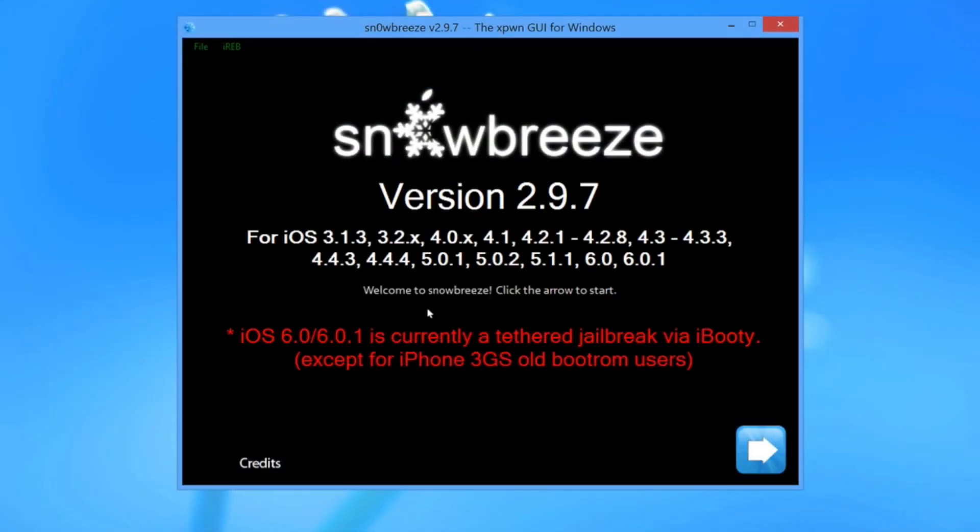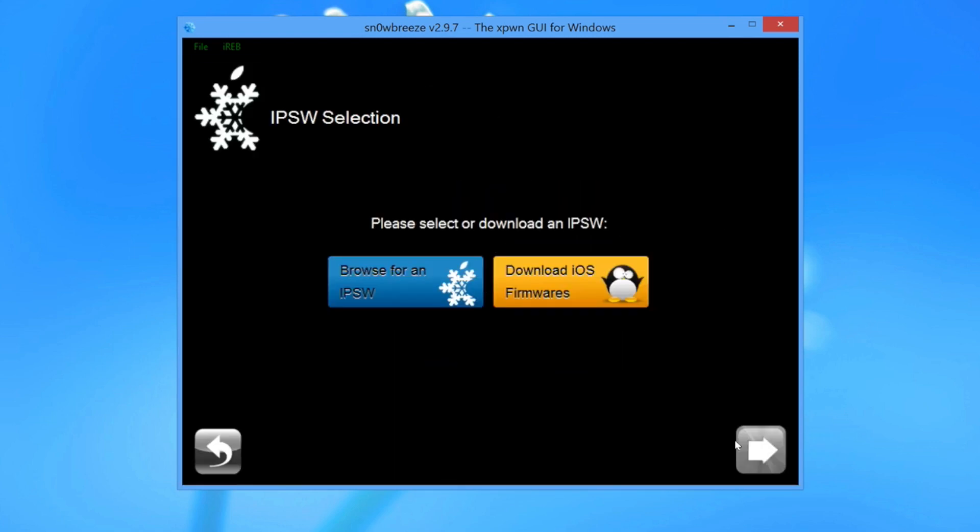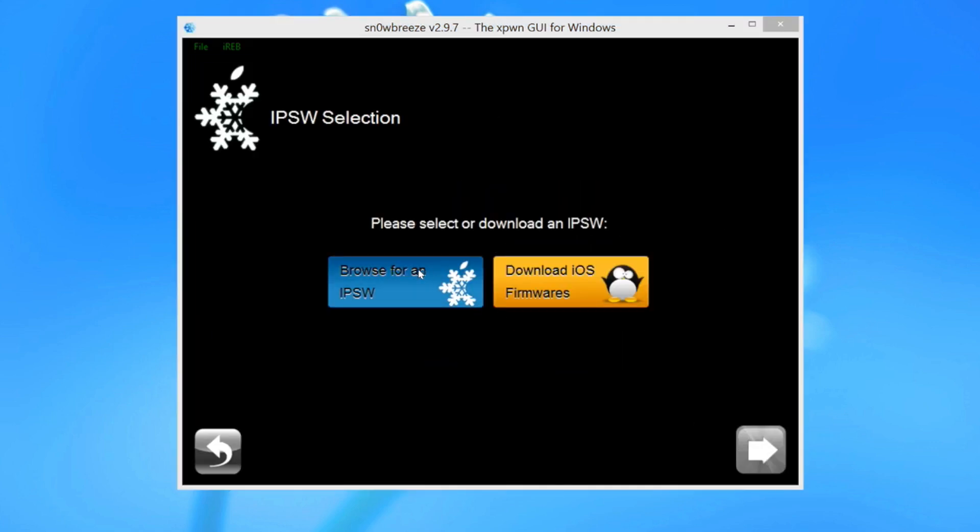So just load it up here. You can download it from our download section on iDownload Blog. Again, this is for pre-A5 devices like the iPhone 4 and the iPhone 3GS. It is a tethered jailbreak.